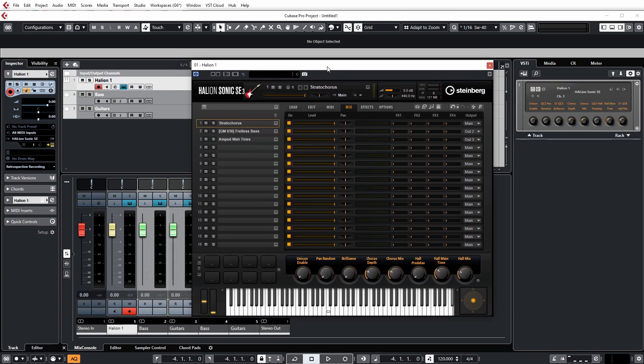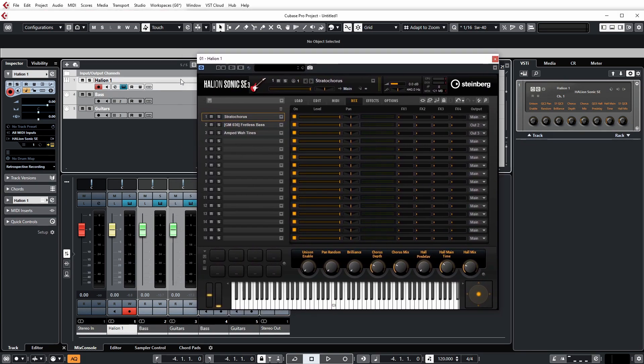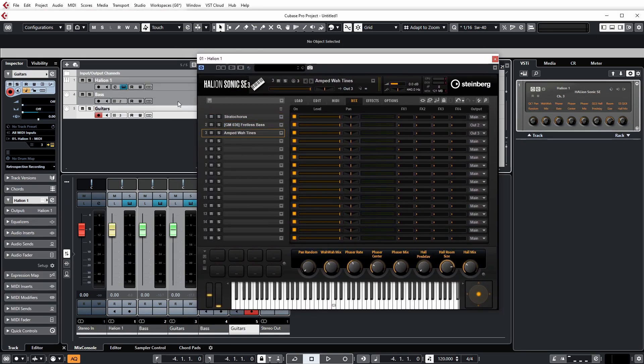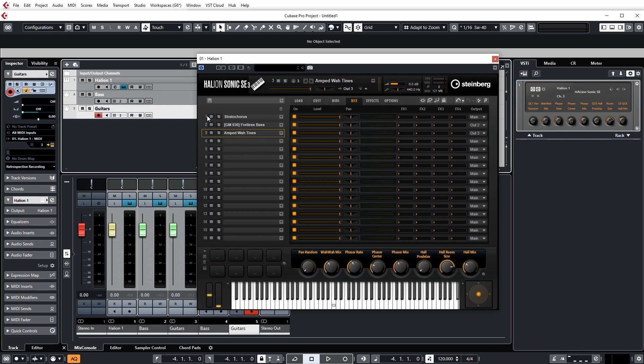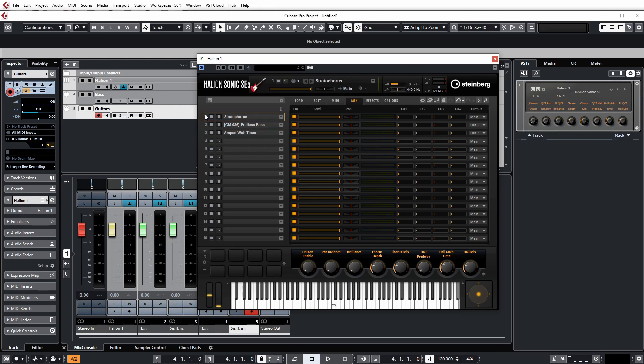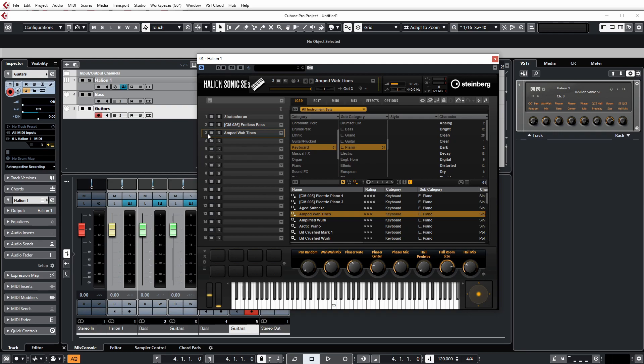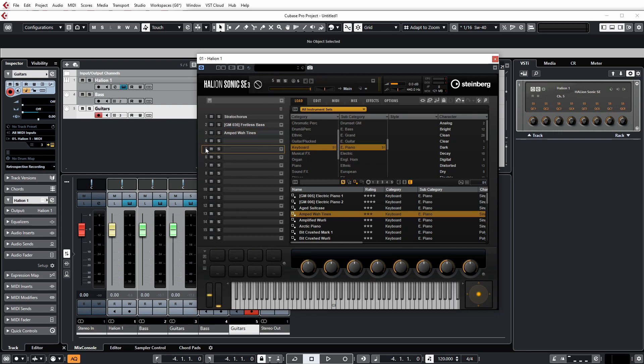And the other thing, actually, I forgot to mention, is with the MIDI tracks, when you create them, you'll notice here with the numbers, that's channel one, channel two, channel three. And by default, when you insert a new instrument into one of these slots, the MIDI channel is actually the same as the number channel. So that'll be MIDI channel three, MIDI channel four, five, six, seven, eight, nine, ten, et cetera.